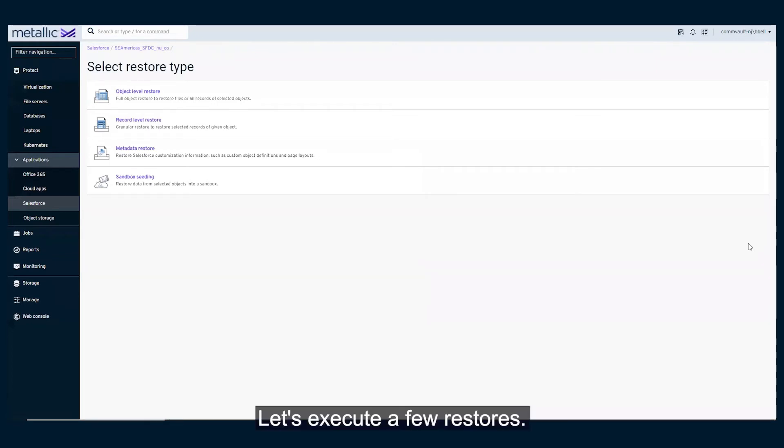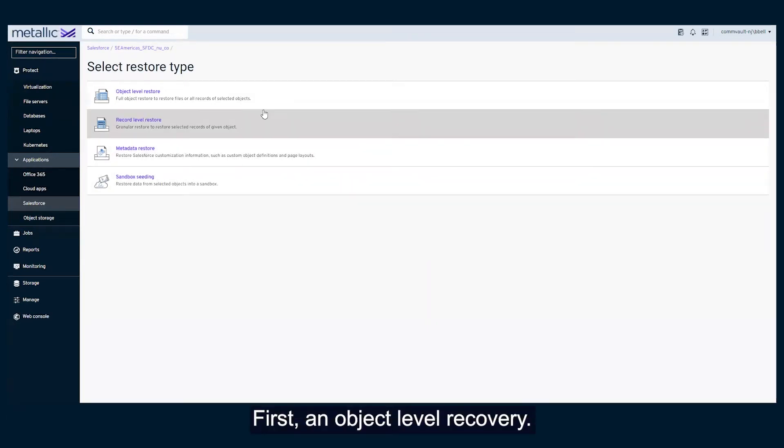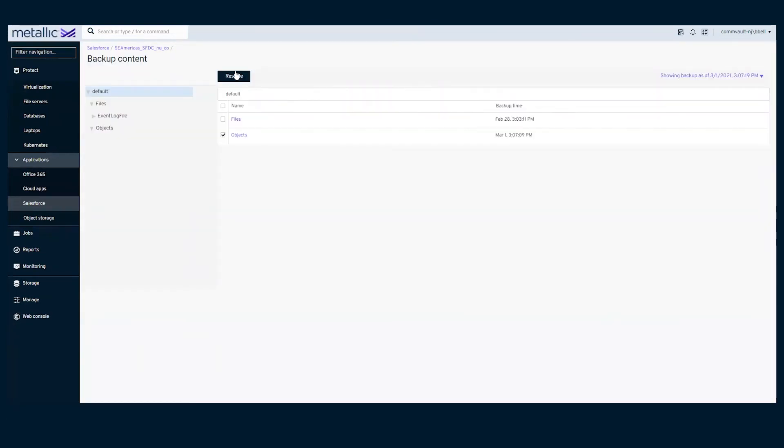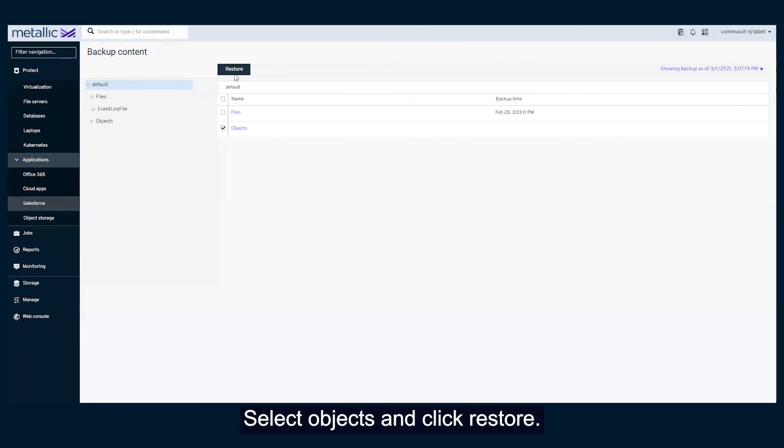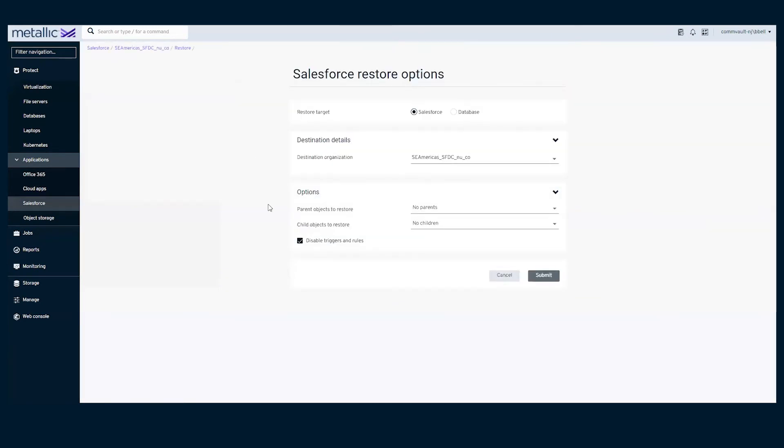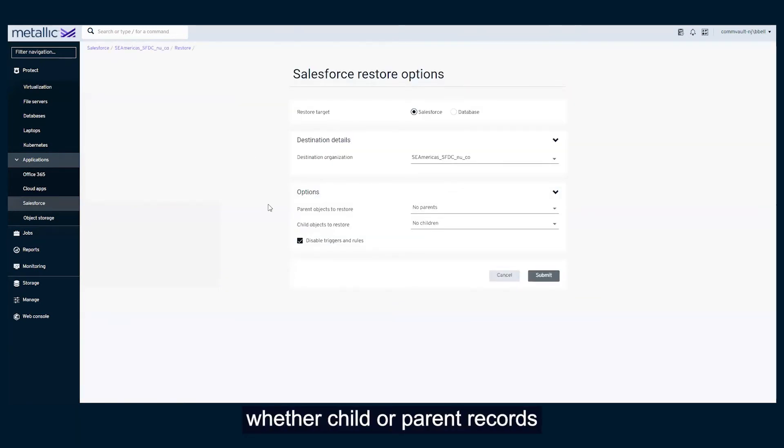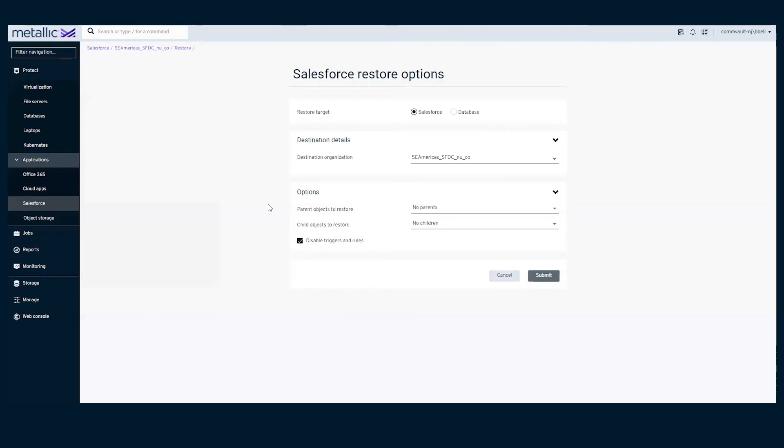Let's execute a few restores. First, an object level recovery. Select objects and click restore. Designate your restore target, whether child or parent records should be included, and click submit to complete.